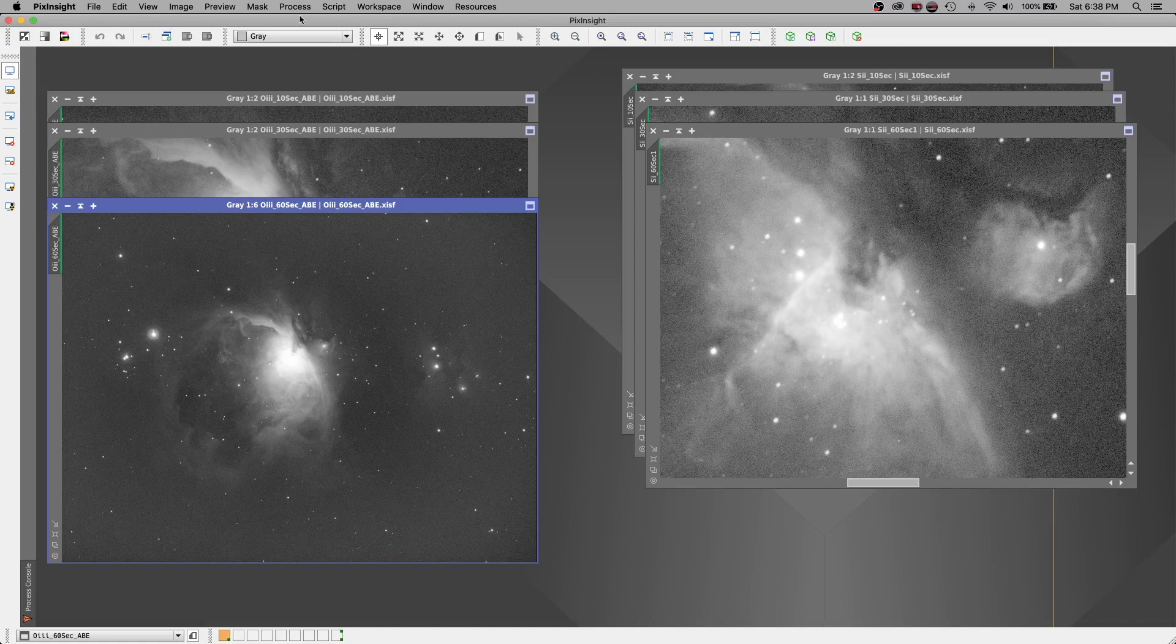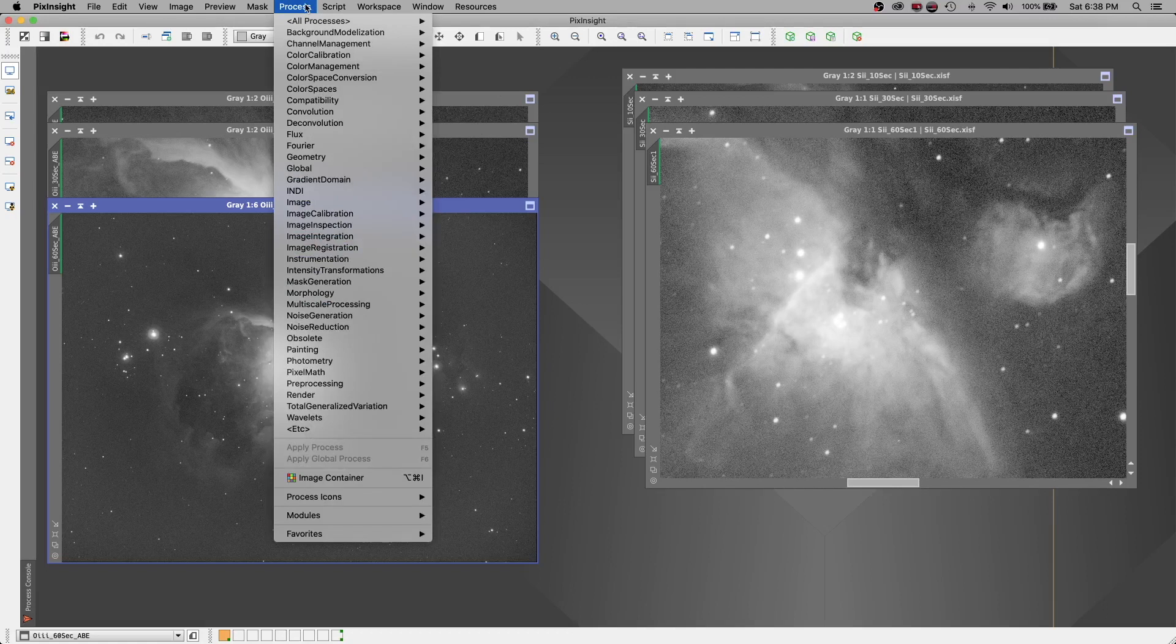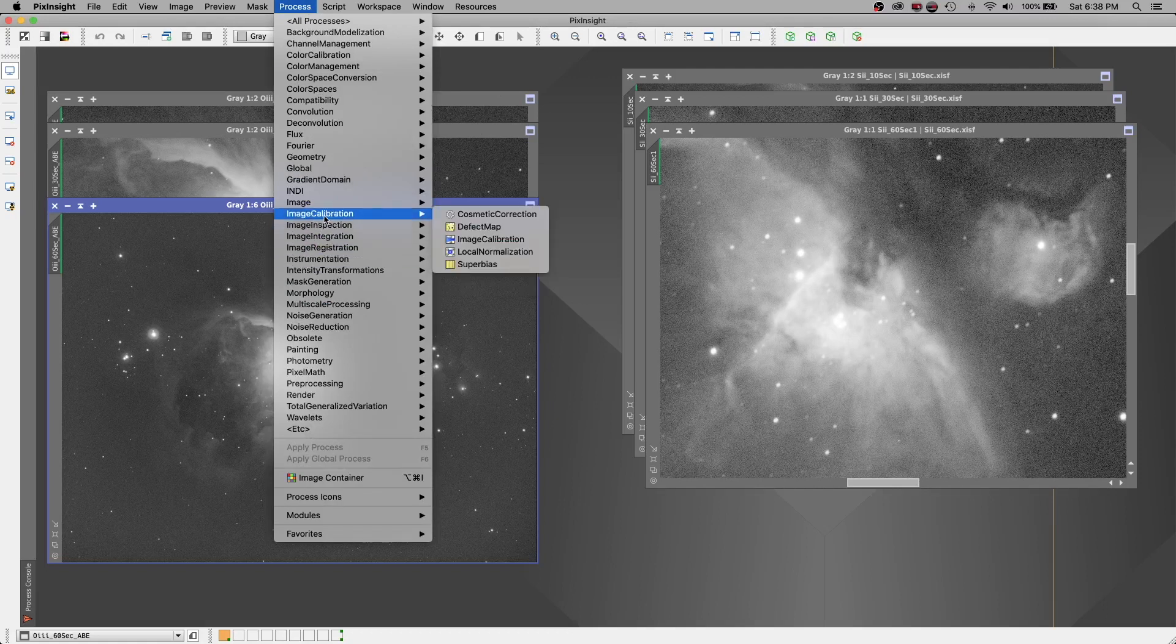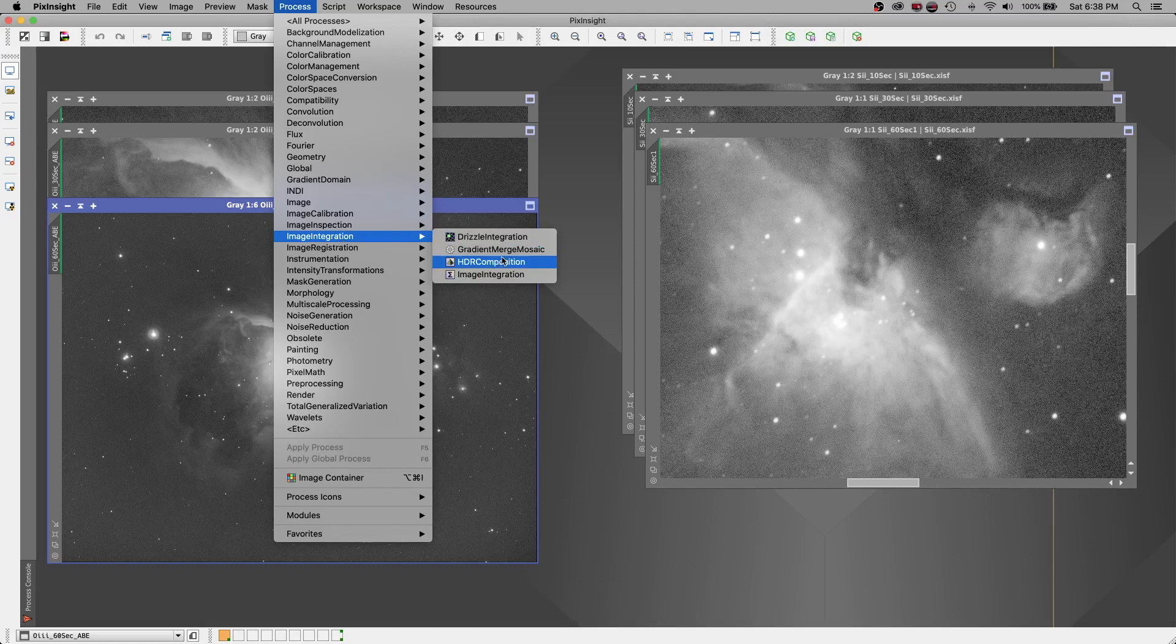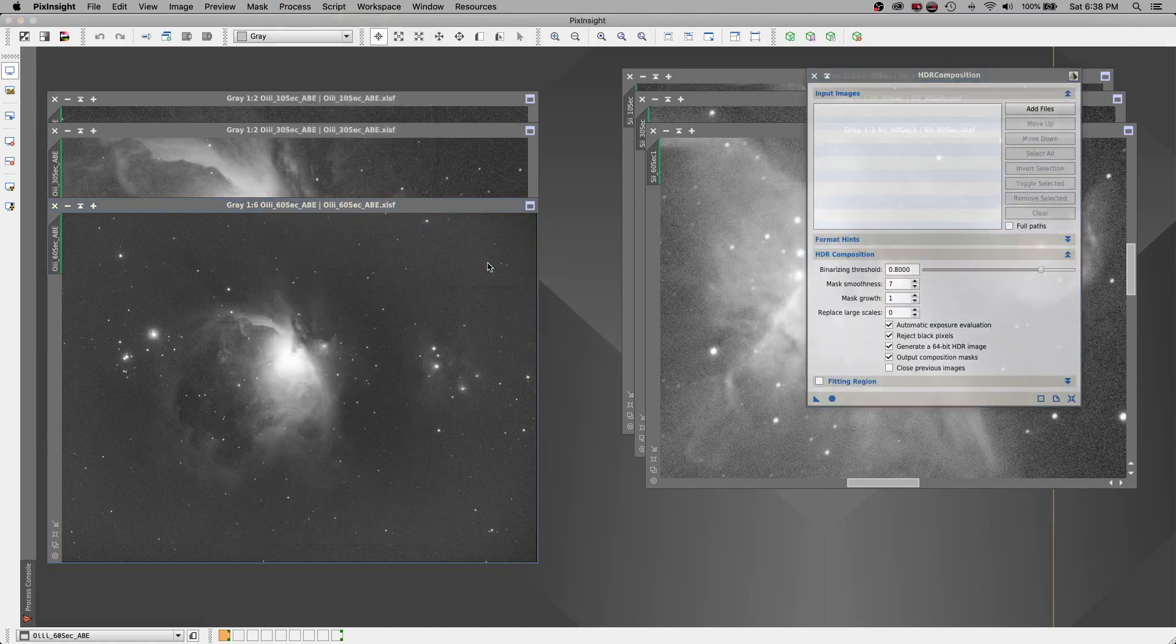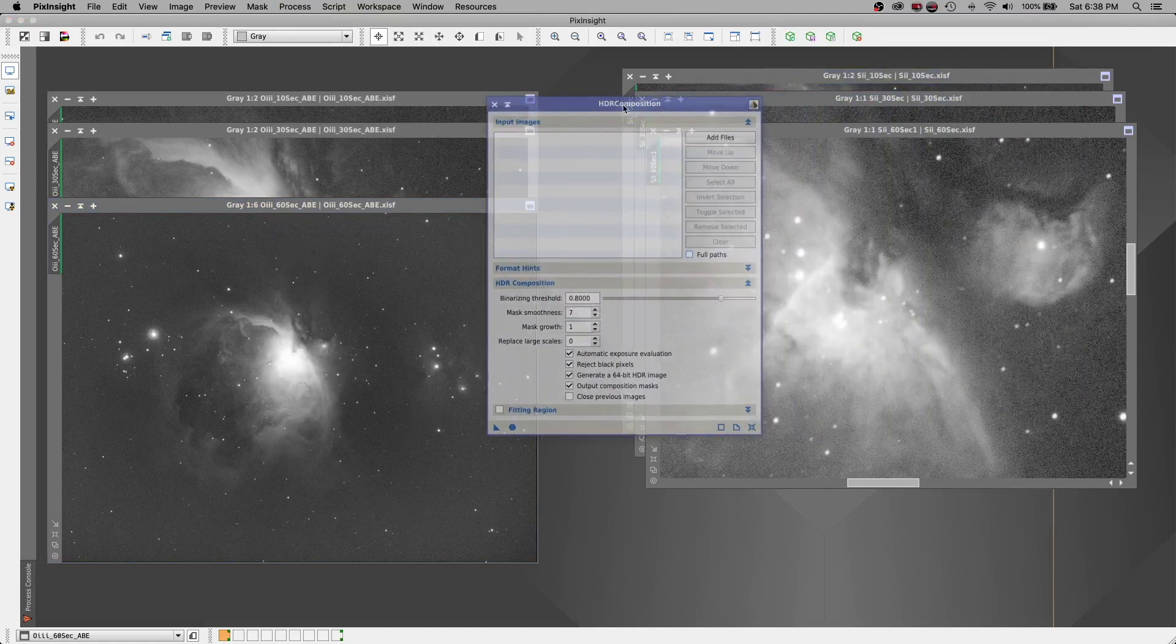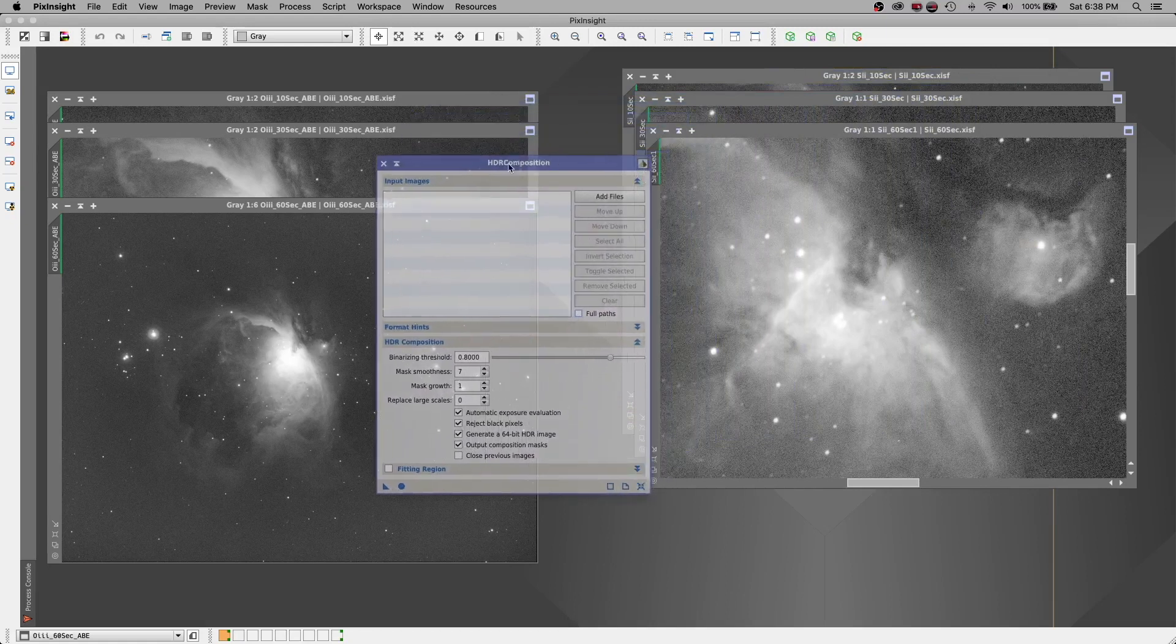So let's come back here and let's go to process. And we're going to go to image, image integration, and let's go to HDR composition. And I'm going to show you just how easy this really is.